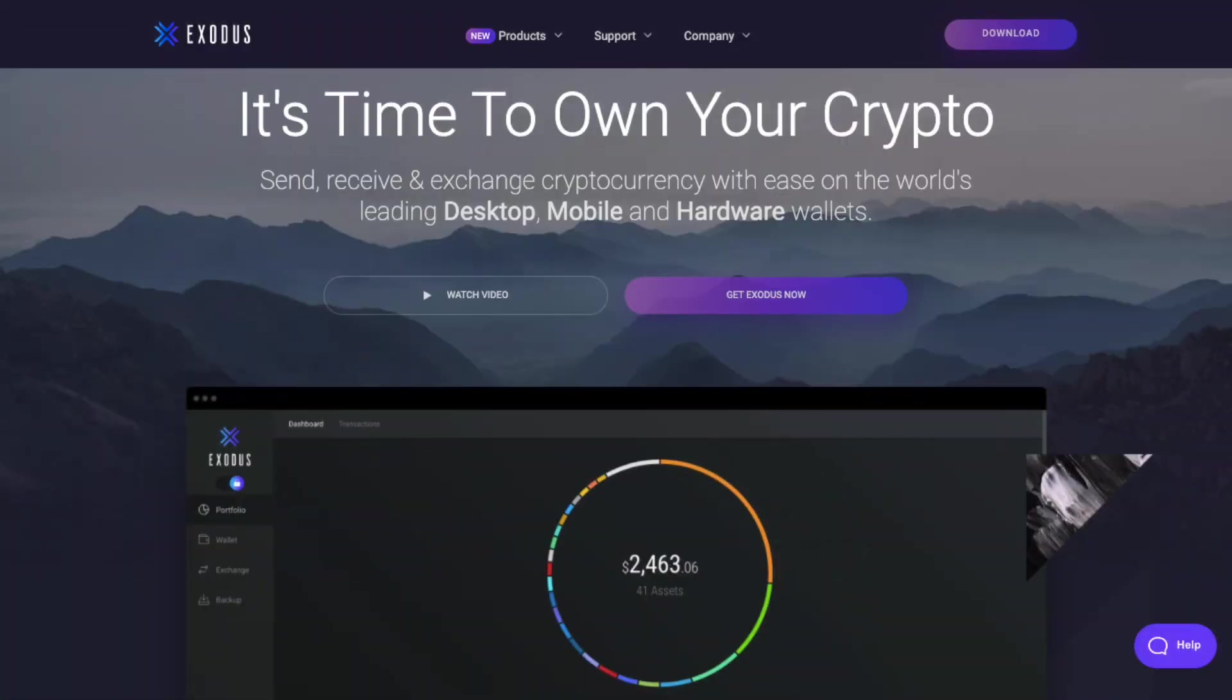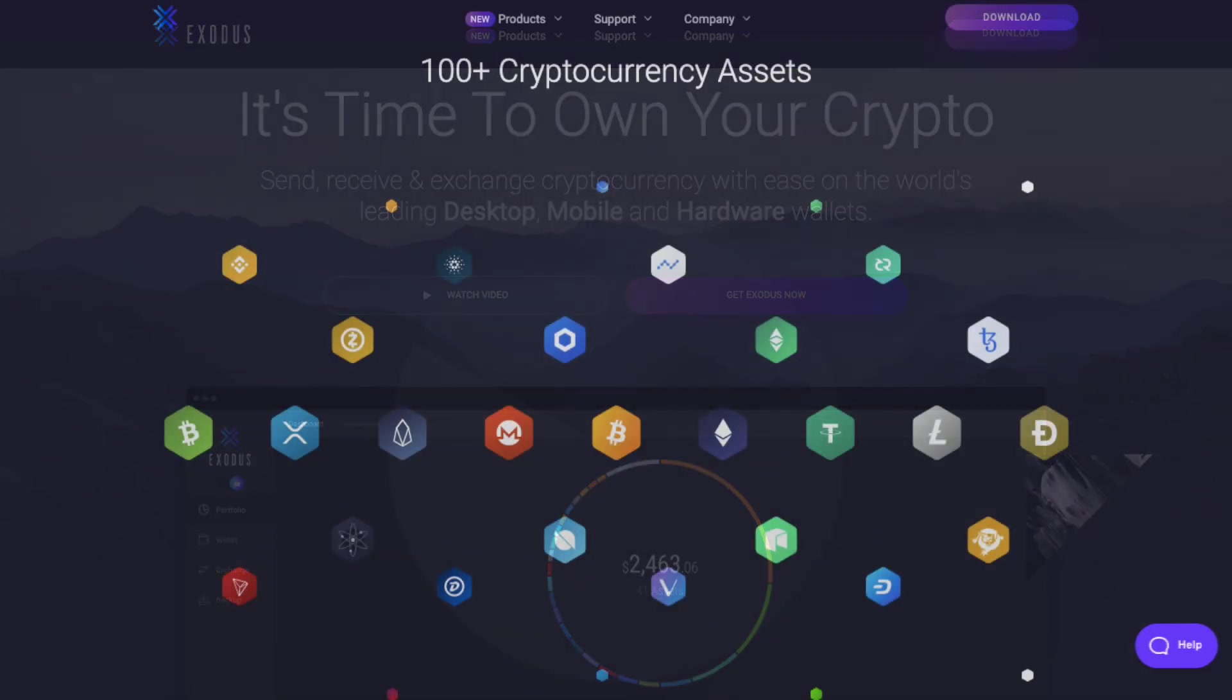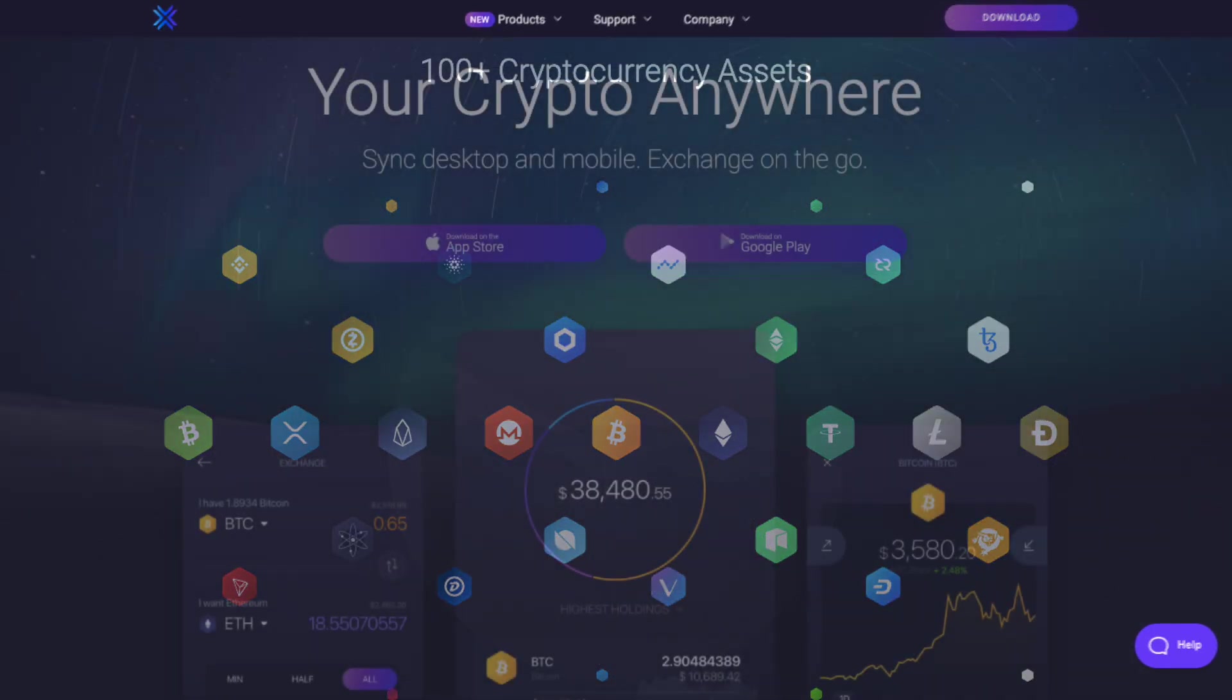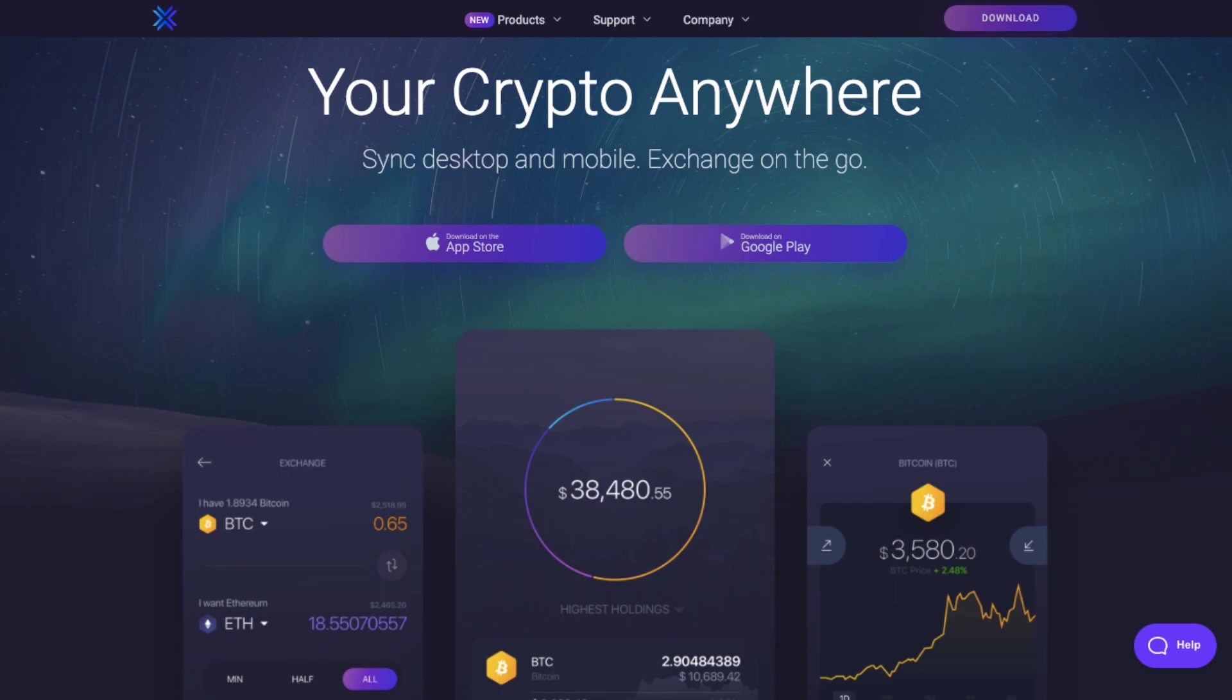For those of you familiar with my channel you'll know that Exodus is one of my favorite software wallets. The Exodus wallet was launched in 2015, has a great design and they now support over 110 different types of cryptocurrencies, plus they have a mobile app for exchanging on the go too.